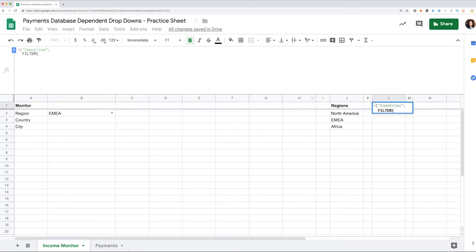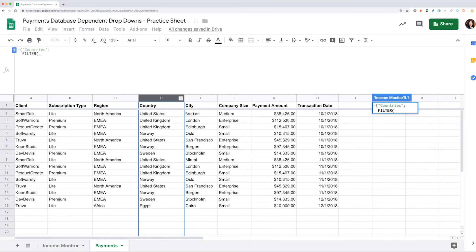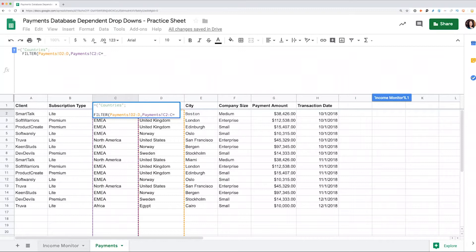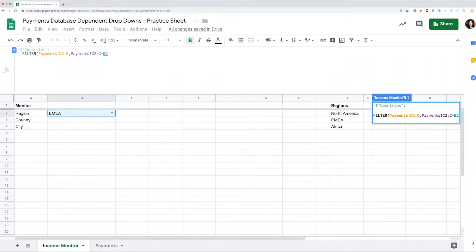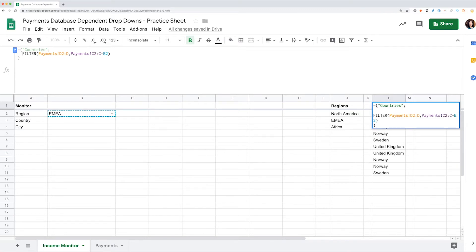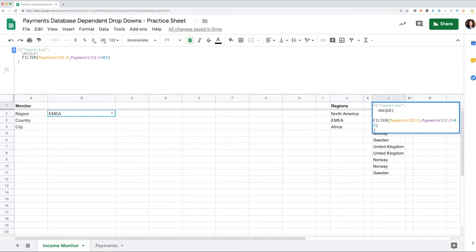We need to filter the countries where the region is equal to the one selected in our monitor. Don't forget to select the whole column as a range. We type braces, 'Countries' in quotes as a header, semicolon, then filter — select the range to filter (countries column in Payments) and the criteria to match: the region column in Payments to match the region selected in the monitor. Make sure you've formatted your formula and hit Enter. Now we have the whole list of countries from the selected region filtered here. To get rid of duplicates, I apply UNIQUE to the filter. This will pull the unique values from the filtered list.